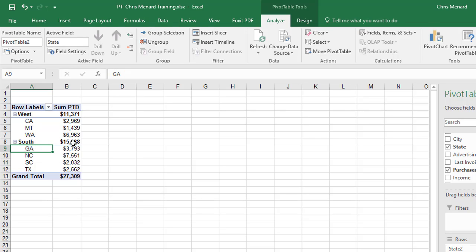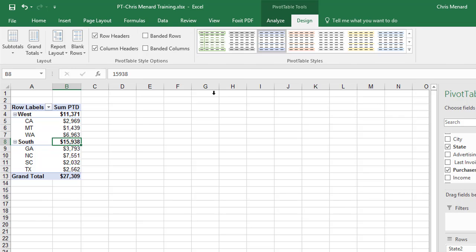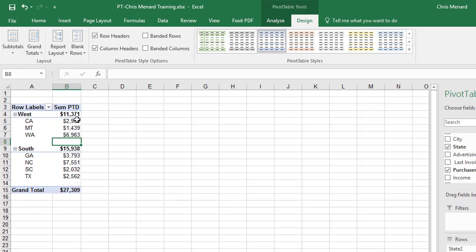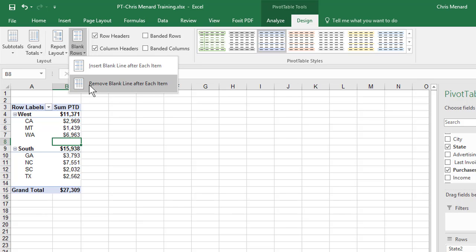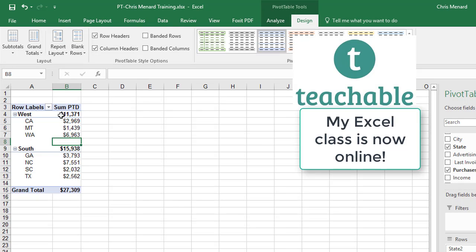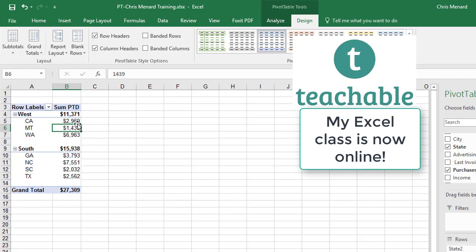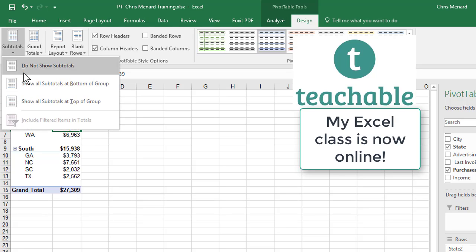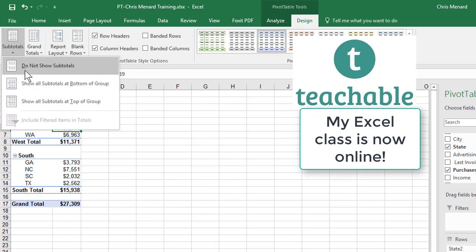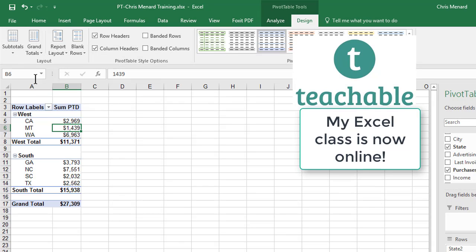You don't have to do this next step, but I'm going to go to the Design tab. I'm going to put a blank row between them. If you don't like that, just turn it off. This is pretty cool. By the way, my subtotals are showing at the top. I'm going to put them at the bottom. It's just a matter of preference.